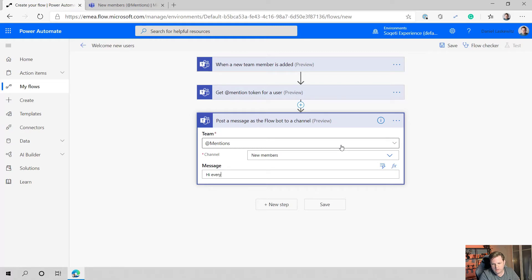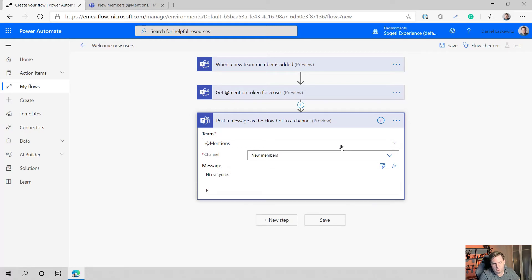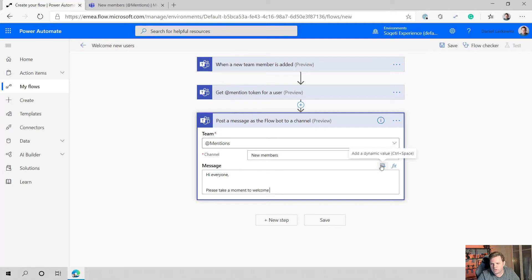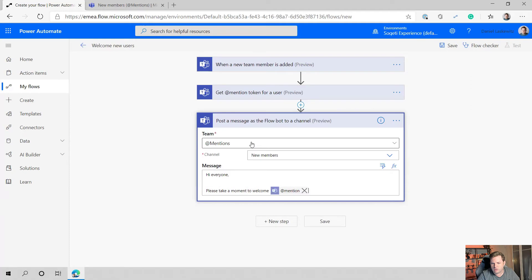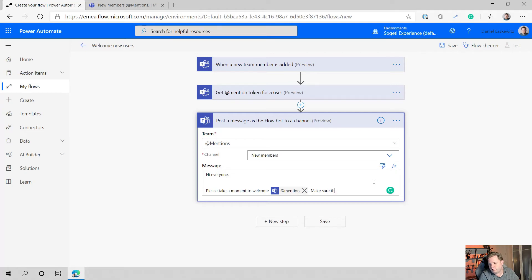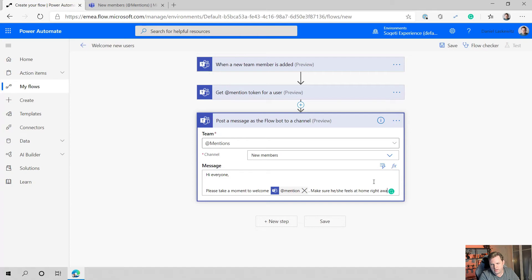We're going to add a message here. Hi everyone, please take a moment to welcome, and now let's insert the add mention token. So in here we can just put the add mention and select the rest of the text: make sure they feel, or he or she feels at home right away.